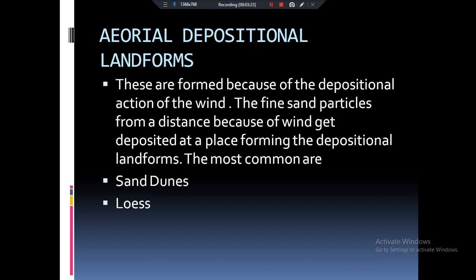There are two types of aeolian depositional landforms: one is sand dunes and the other is loess.